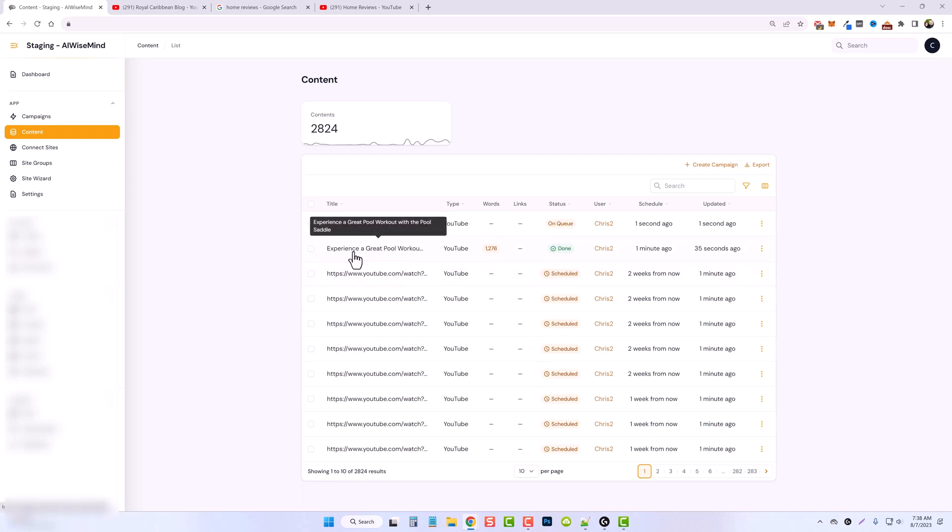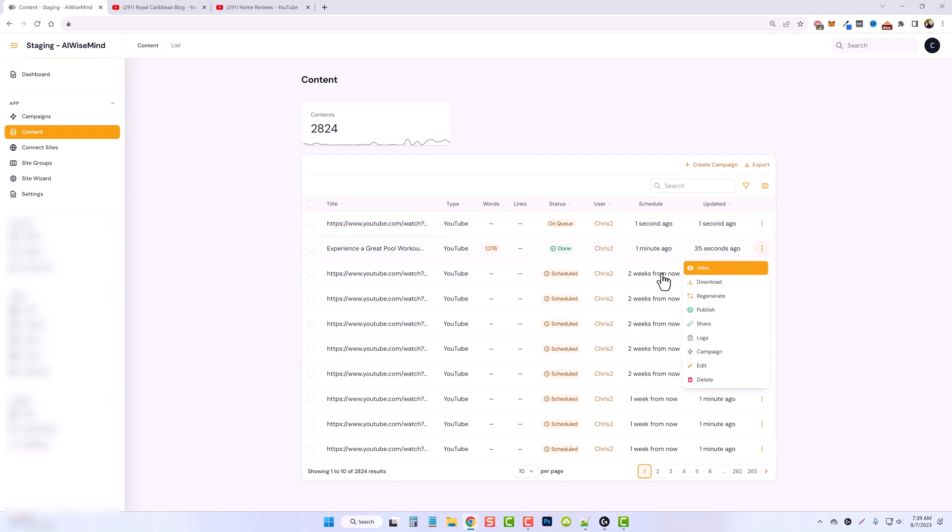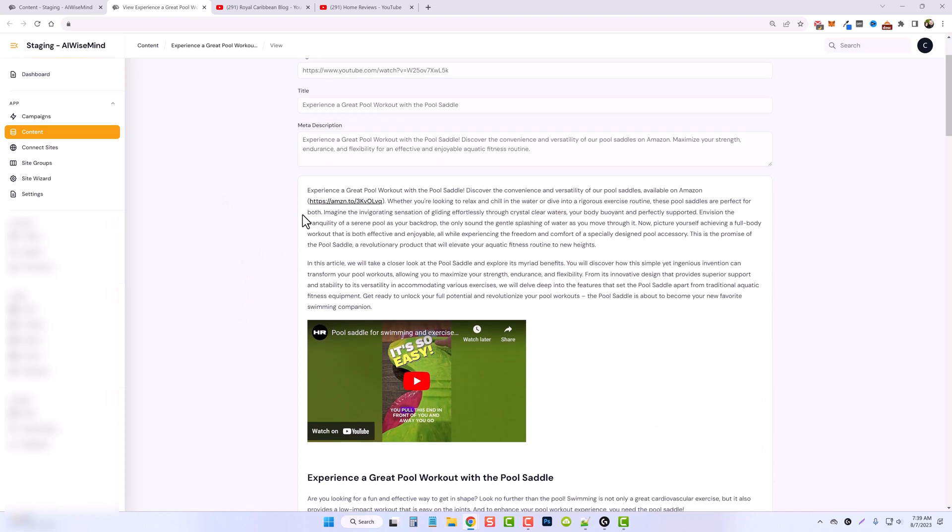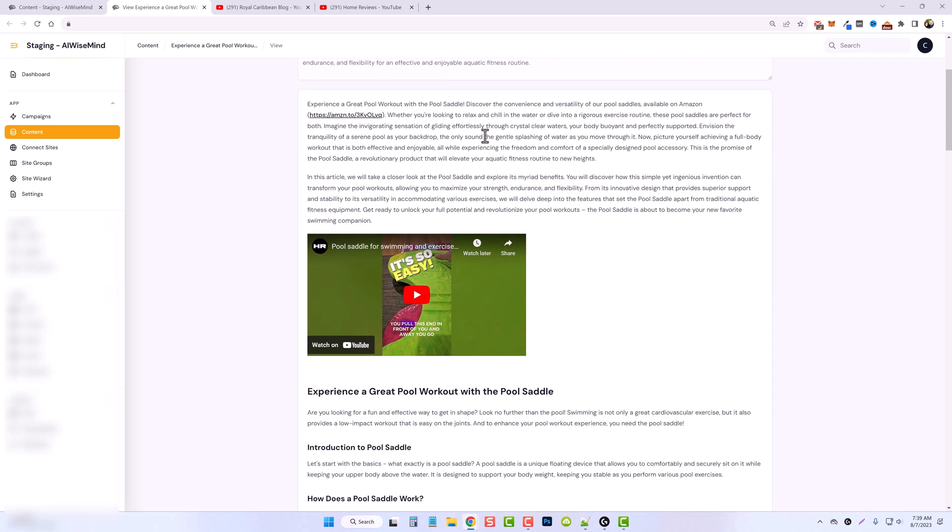So it says experience a great pool workout with the pool saddle. It's about 1300 words and let's view it. So if we look at the article, you can see here, it creates a description for you.